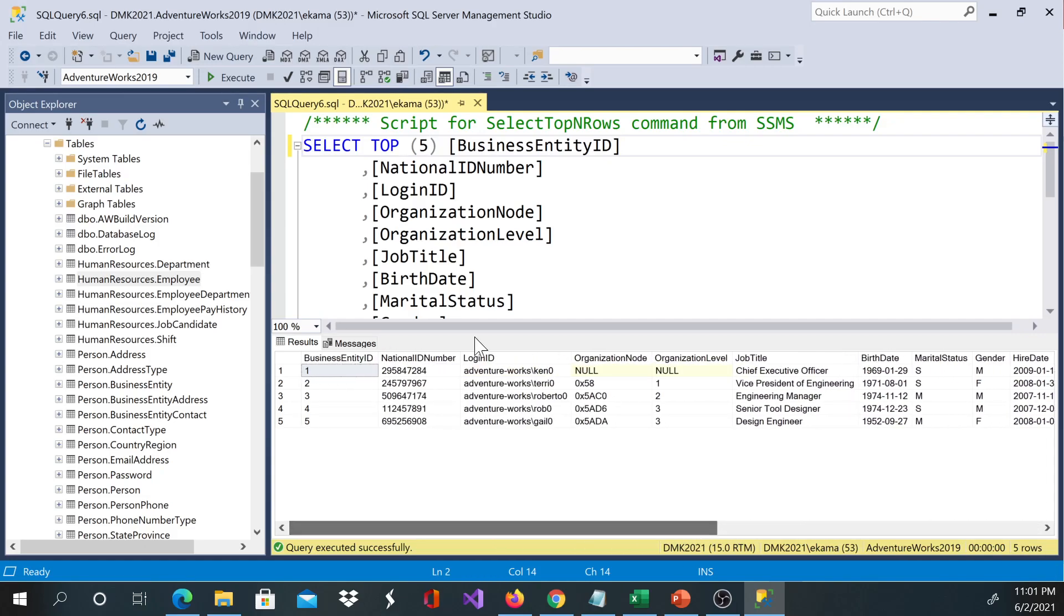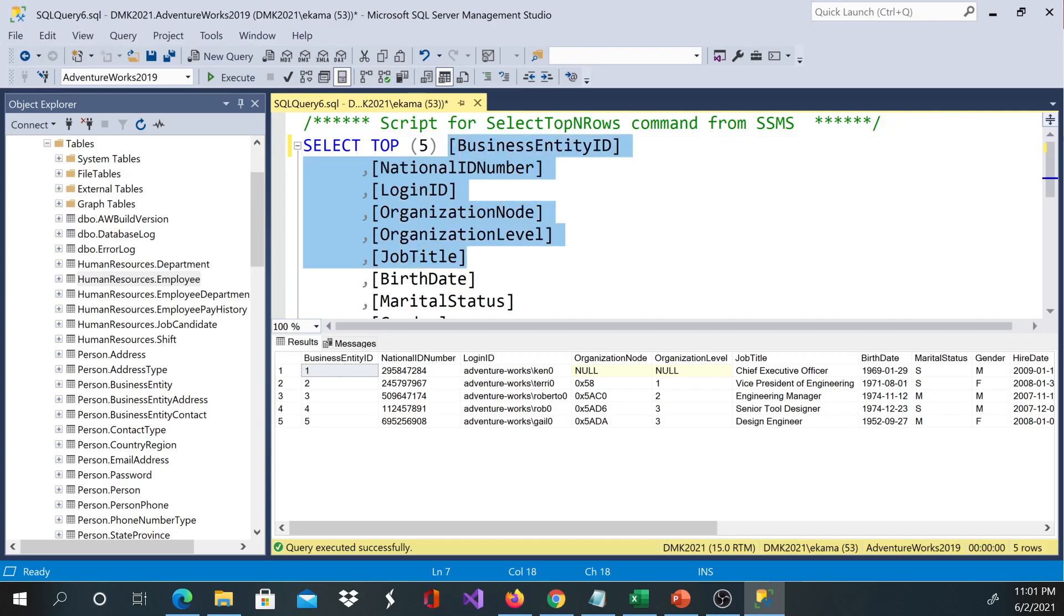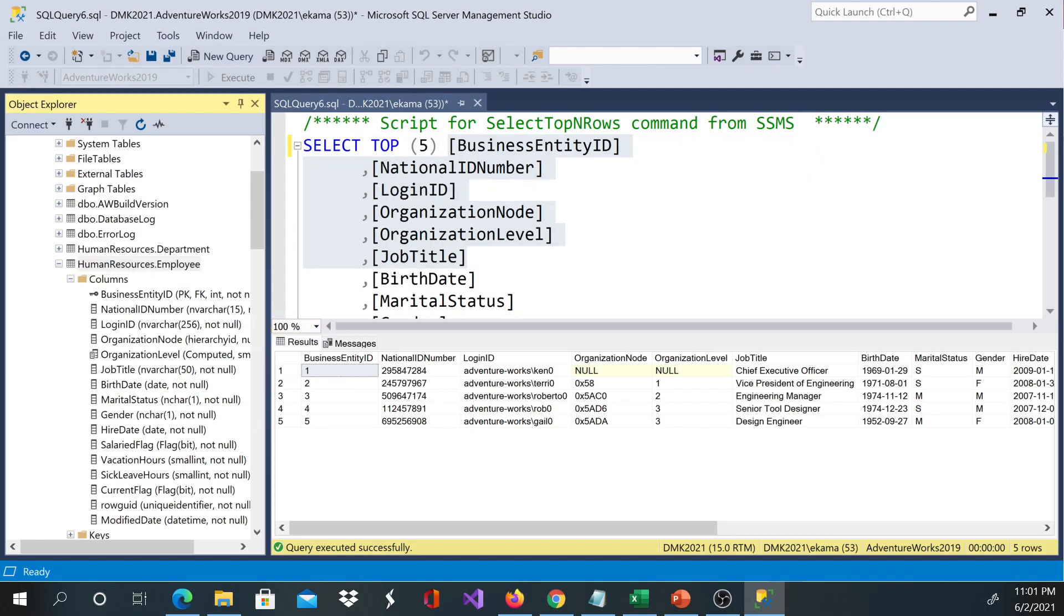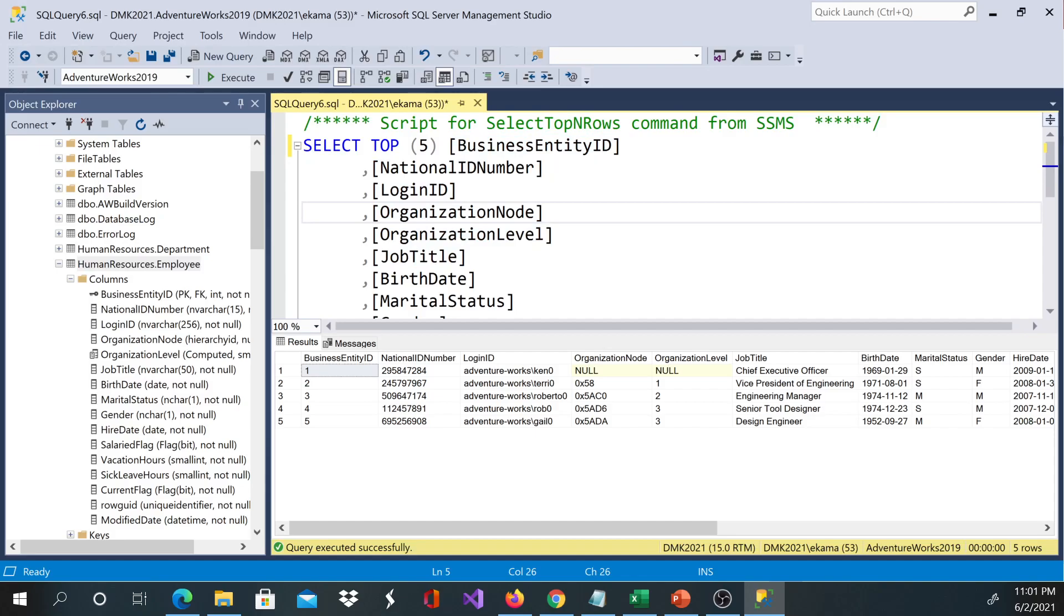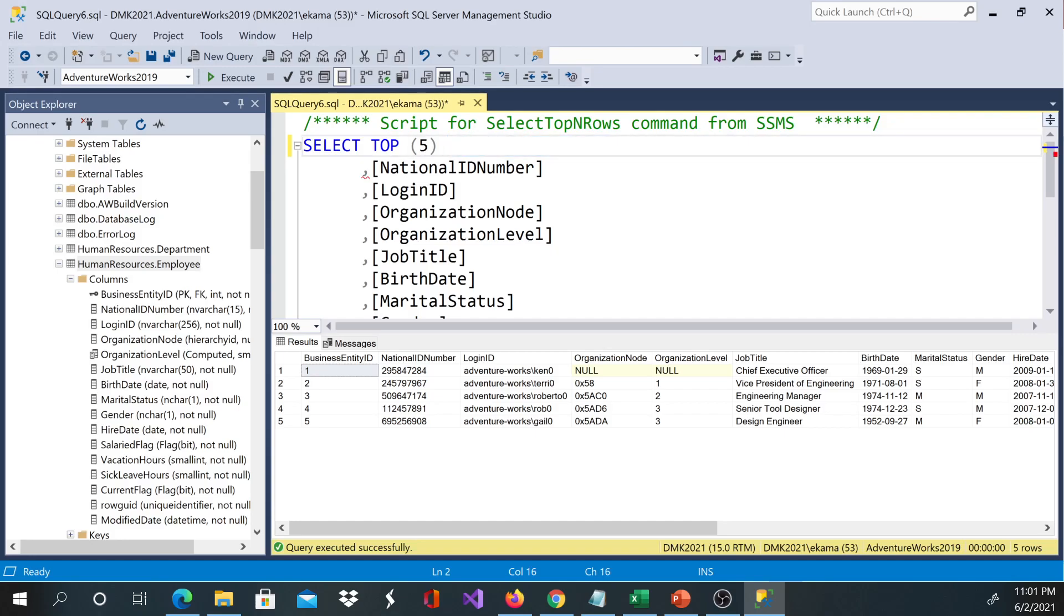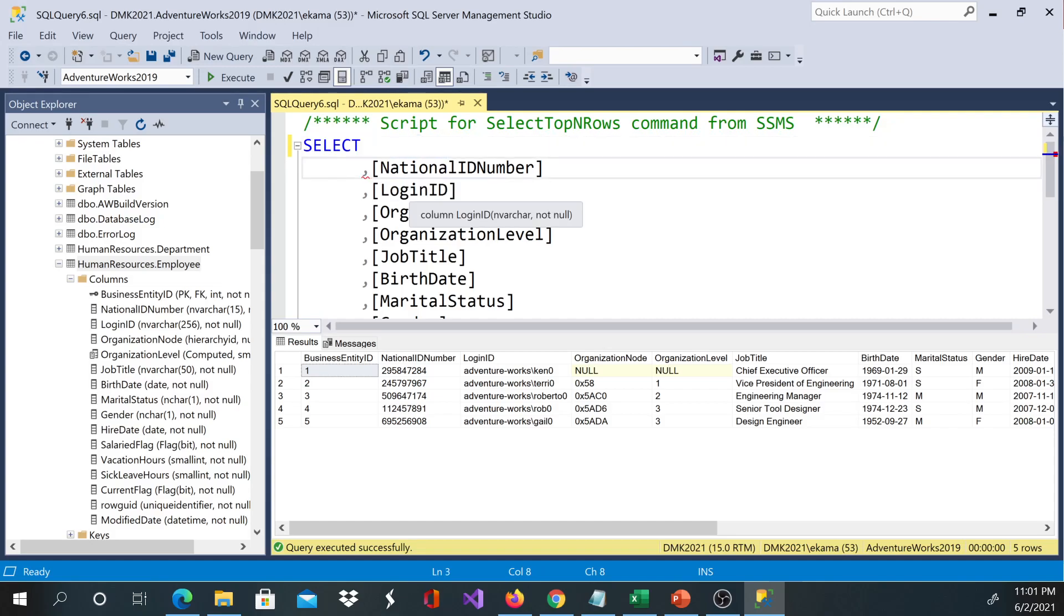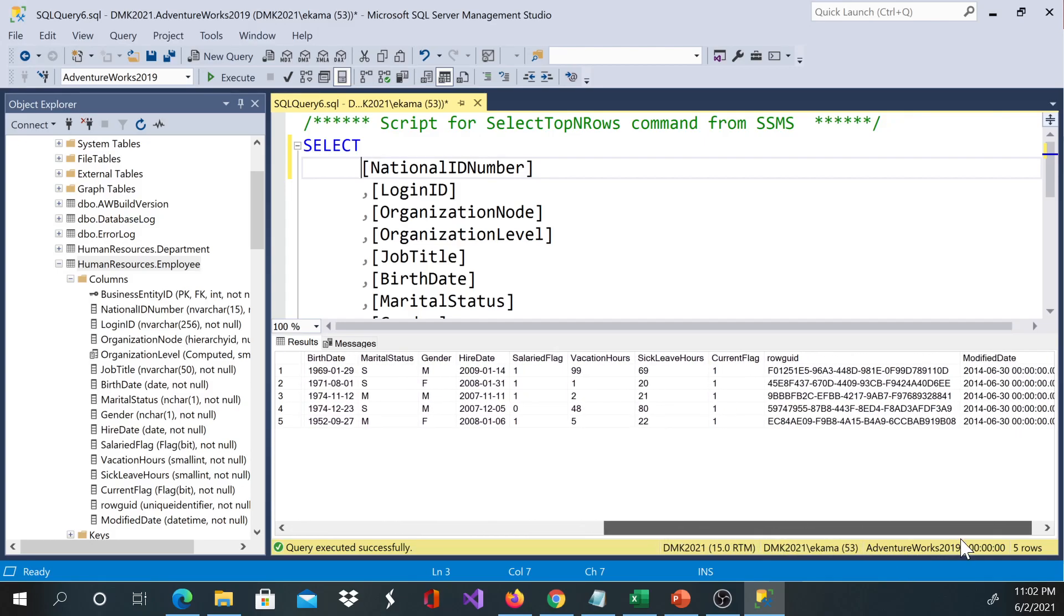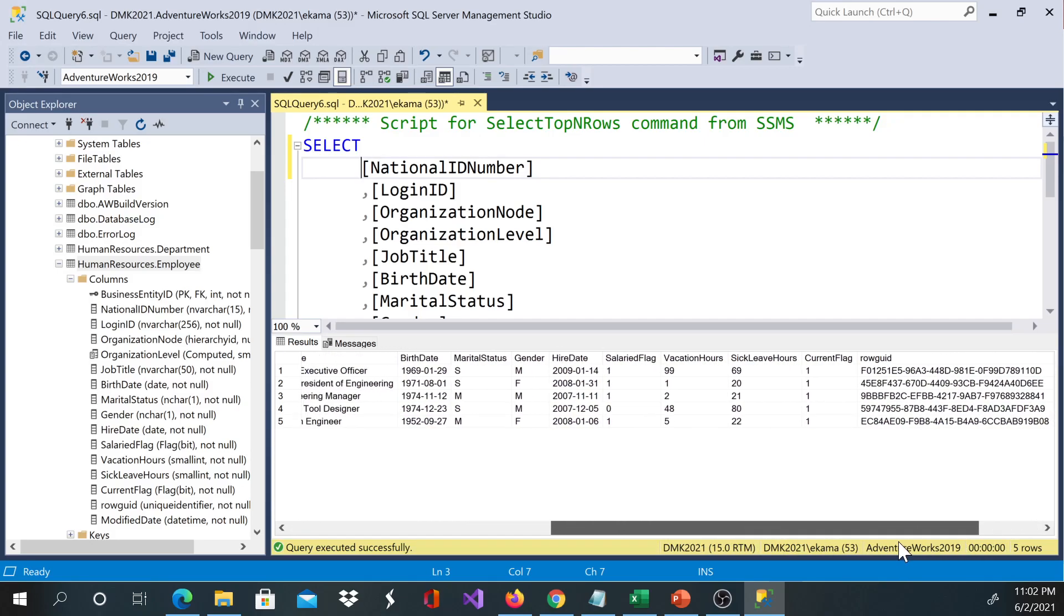If you take a look at these columns, they're listed based on how they've been identified here. If you'd like to remove some of the columns, for example BusinessEntityID, we can go ahead and remove this. The SELECT SQL statement doesn't always have to have TOP 5 or TOP 10. You can remove it.